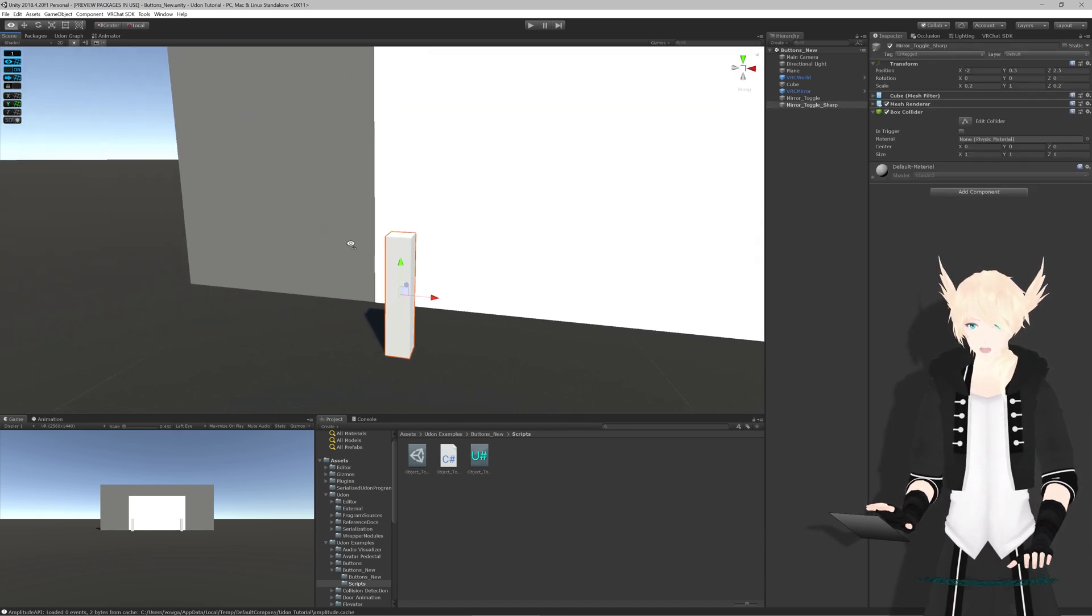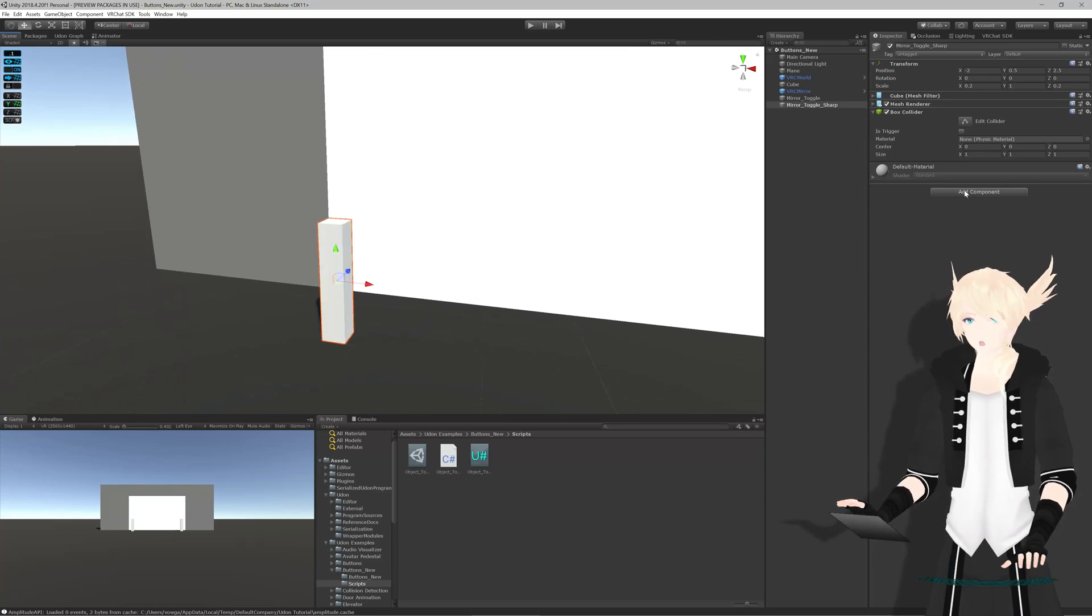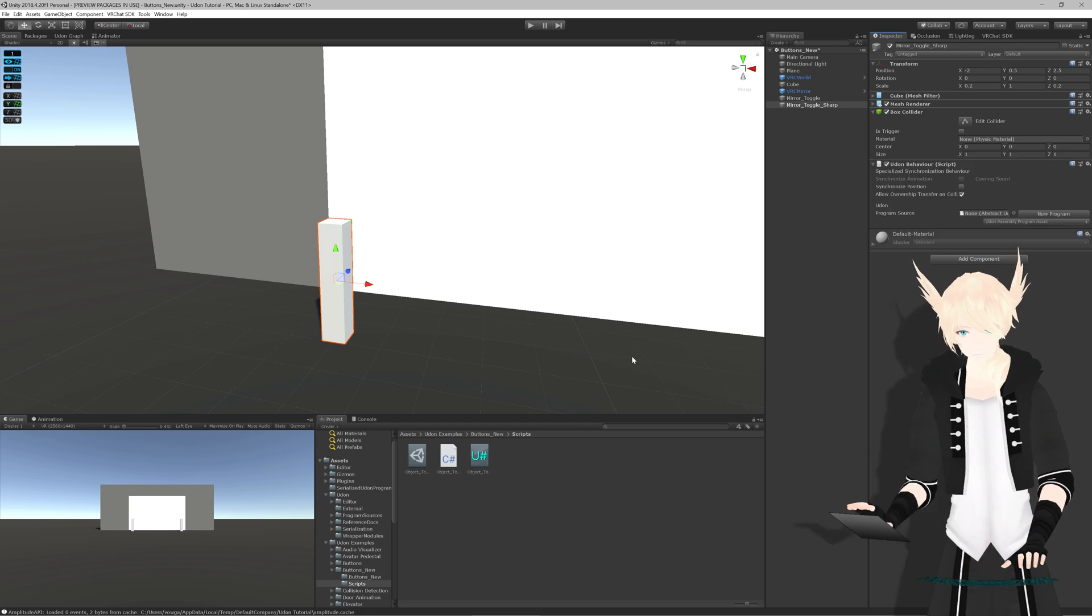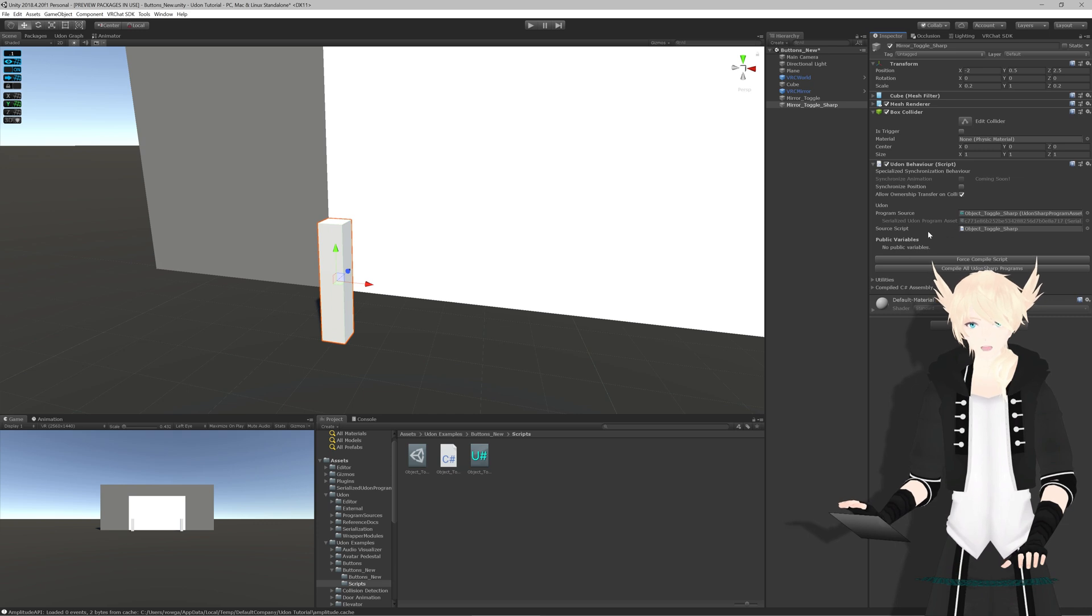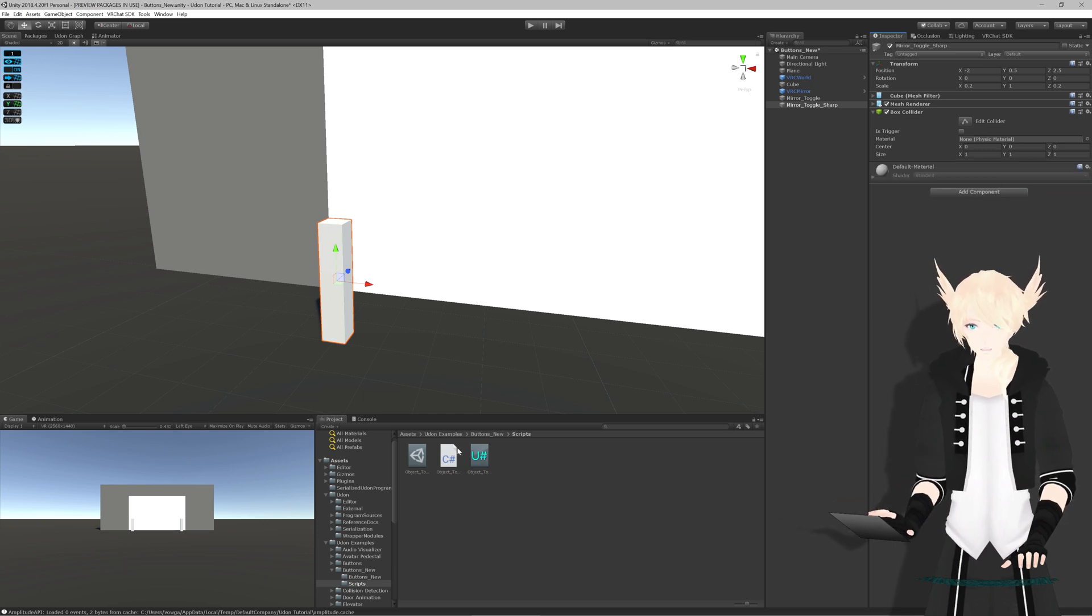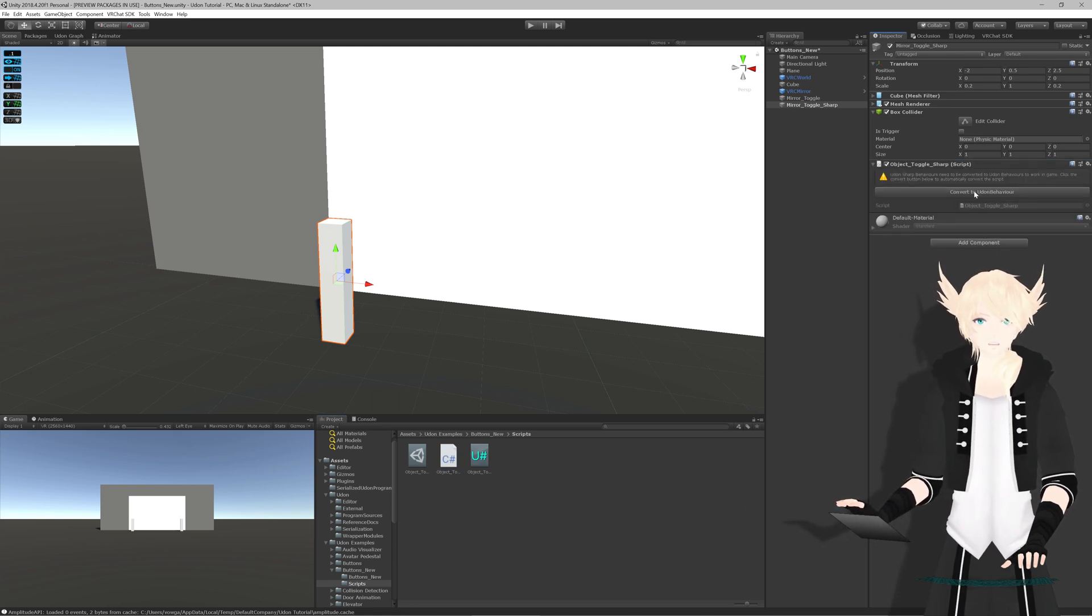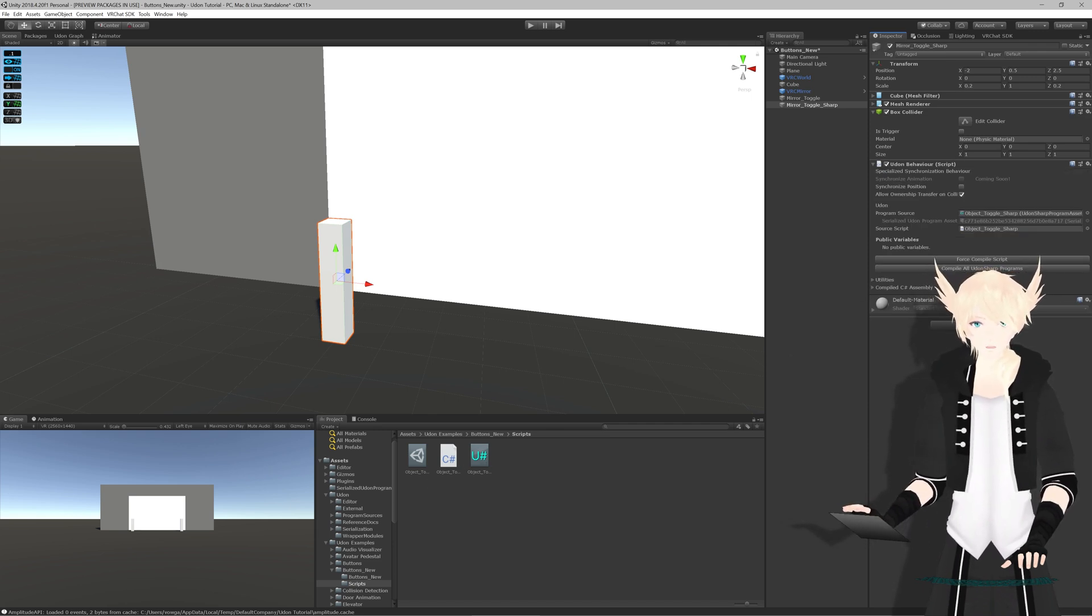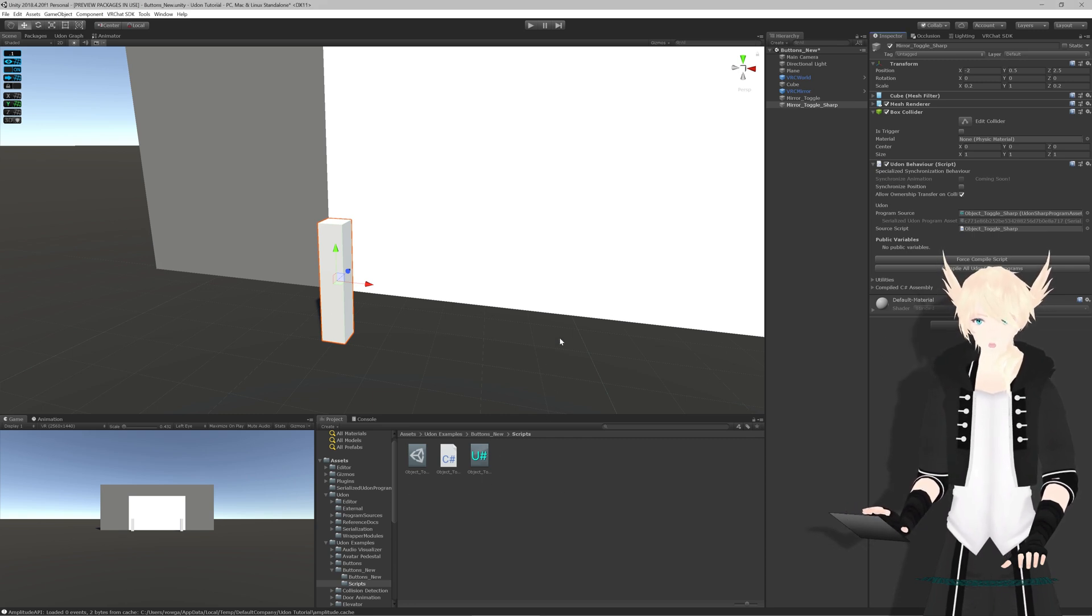We can go to our button over here and we have a box collider. We can either go Udon Behavior and drag our UdonSharp value onto here, or you can take the C# script, drag it on here, and it will ask you to convert to Udon Behavior. This way you can access this without having to add an Udon Behavior if you have your project window open.